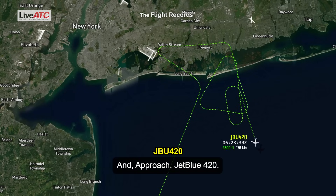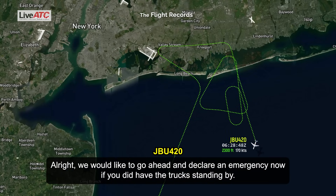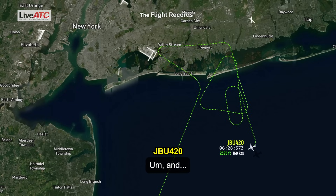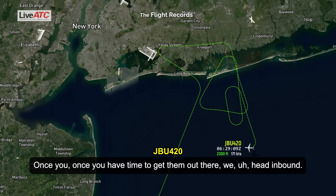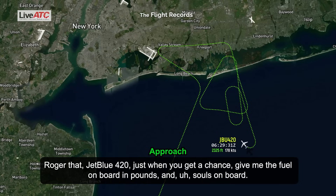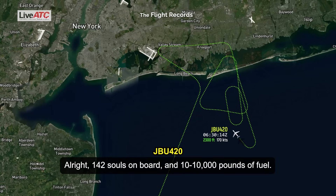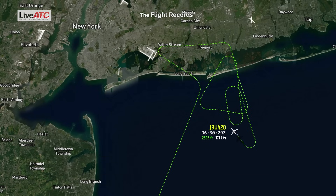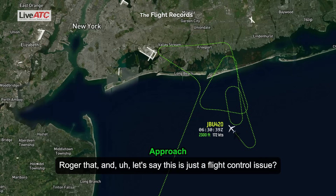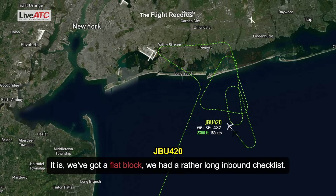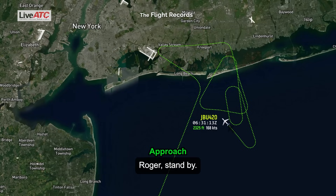Approach, JetBlue 420. Go ahead. All right, we would like to go ahead and declare an emergency. We'd like the trucks standing by, and once you have time to get them out there, we can head inbound. Roger that, JetBlue 420. Give me fuel on board in pounds and souls on board. Stand by. 142 souls on board and 10,000 pounds of fuel. So this is just a flight control issue? It is — we've got a flap block. We had a rather long involved checklist. Roger, stand by.